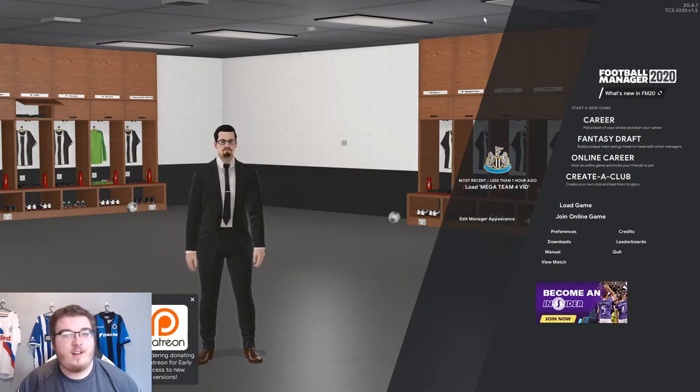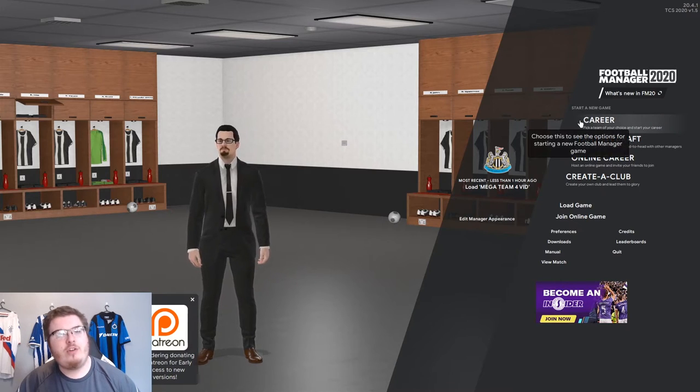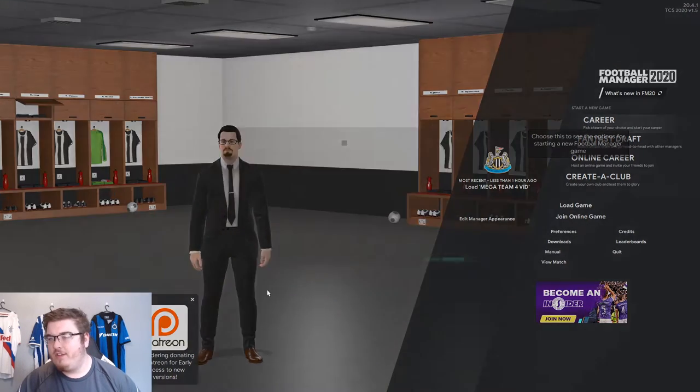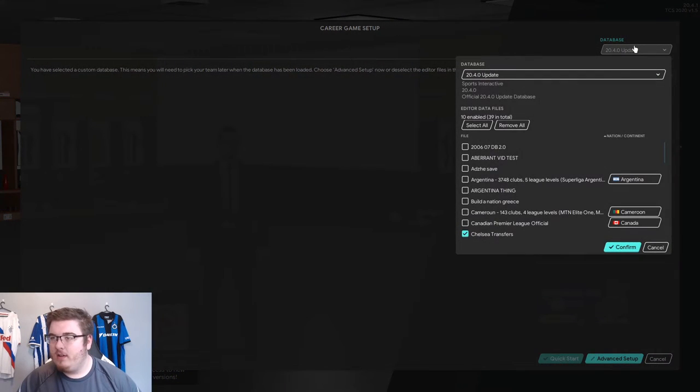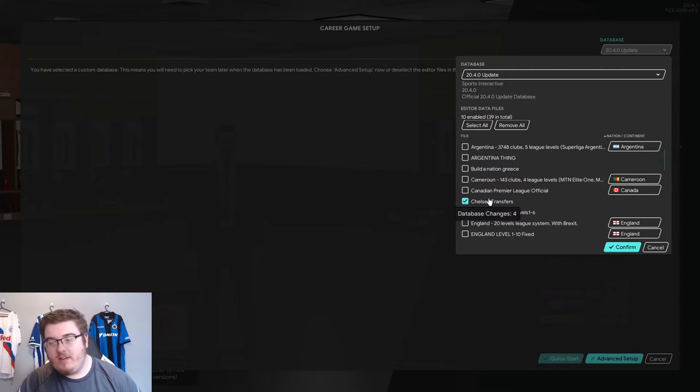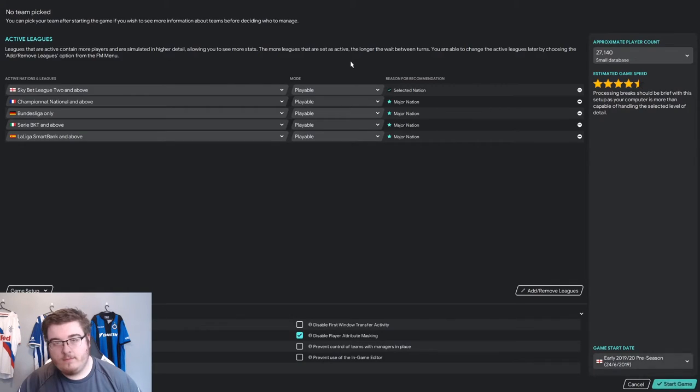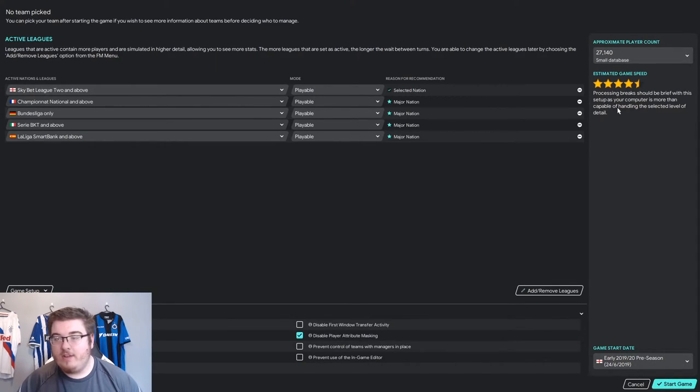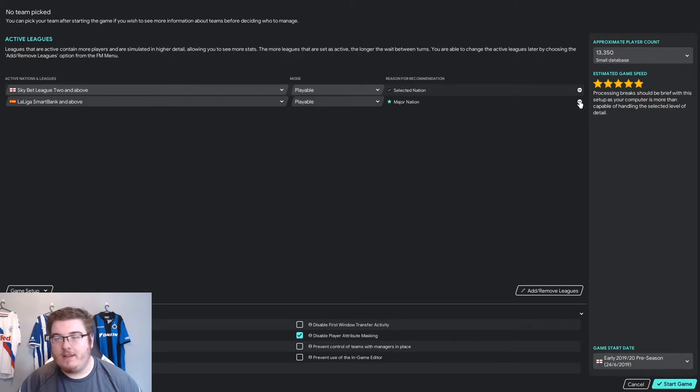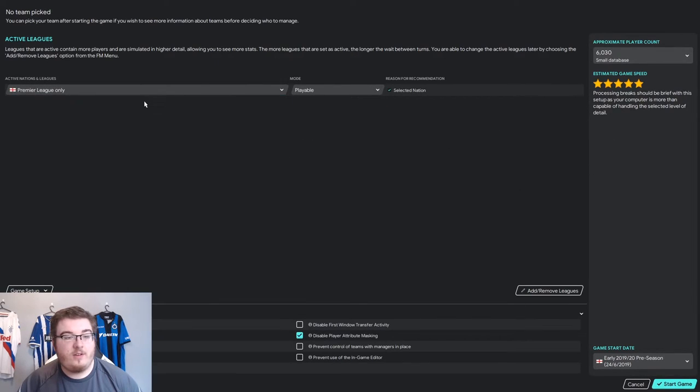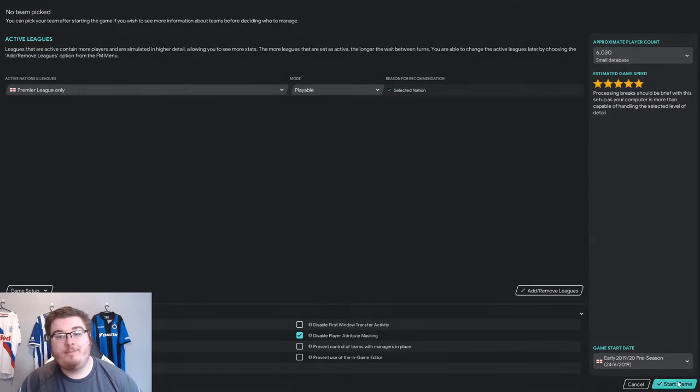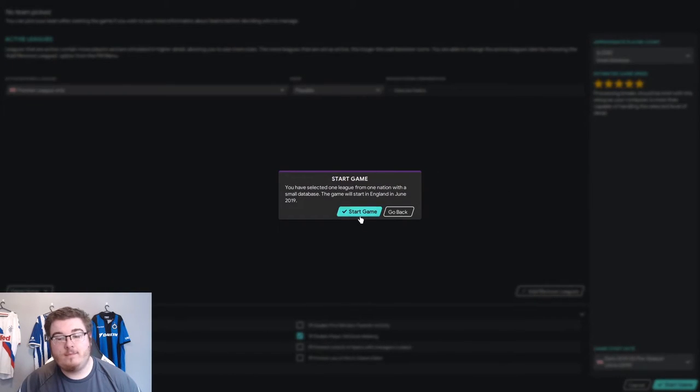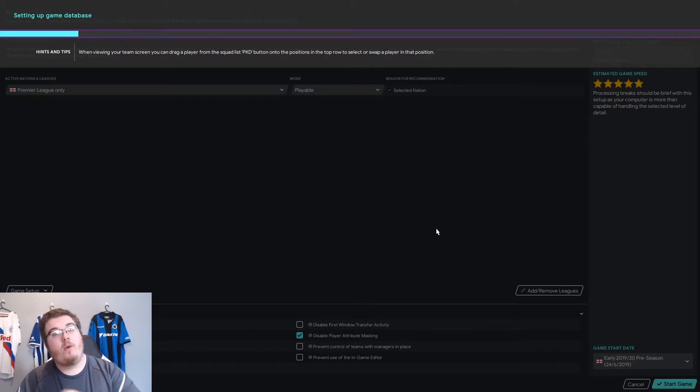So now you're here in your Football Manager game, and how do you load this? You click career. Click database in the top right, and it should already be ticked. So then you click confirm. Advanced setup. Here we are. We're just going to, for the purposes of the video, make this super quick to load. Set your league up. There we go. The Premier League. Click start game. And then we will get into this when we're fully loaded.